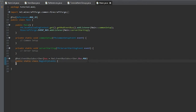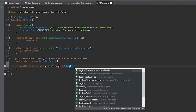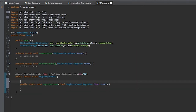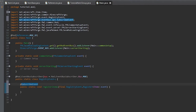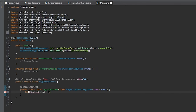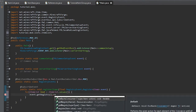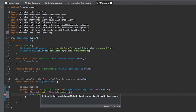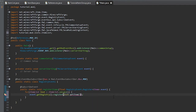In our main class, under registry events, we'll create a new method: public static void registerItems. It'll have a final RegistryEvent.Register parameter of Item, and we'll name it event. Make sure to put the @SubscribeEvent annotation at the top. We'll do a for-each loop looping through all the values of ItemList, then call event.getRegistry().register(value.getItem()).